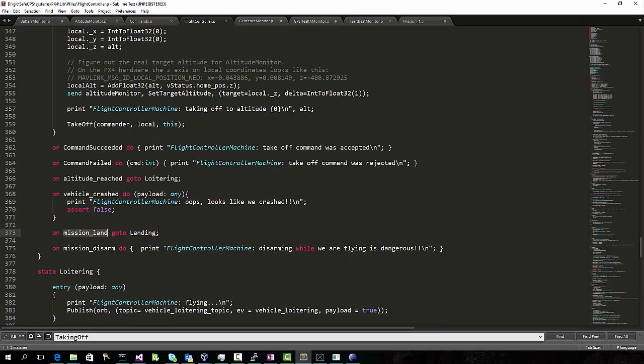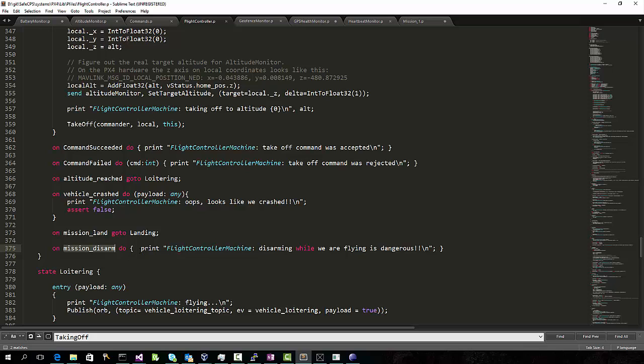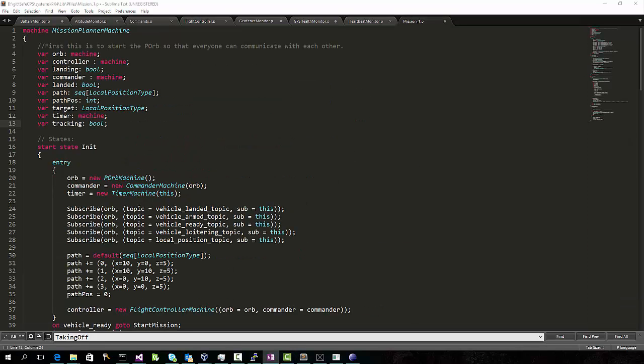We could be asked to land in the middle of taking off. That's fine. We'll go to the landing state. But if we're asked to disarm, we better refuse to do that, because that could be dangerous.